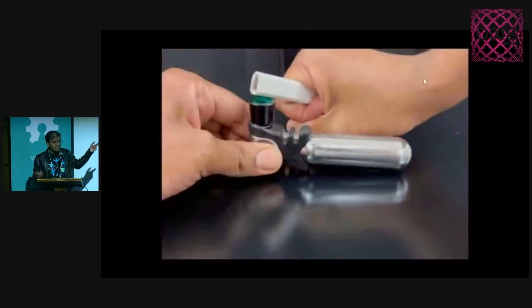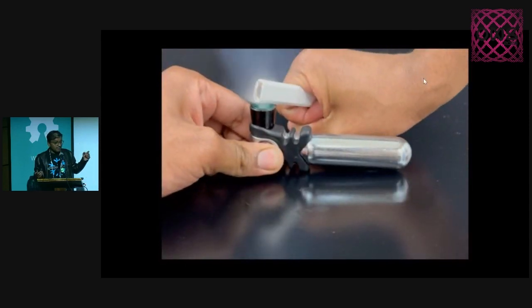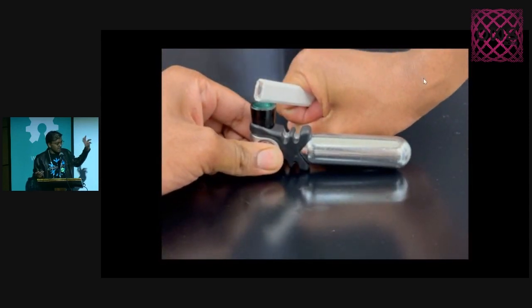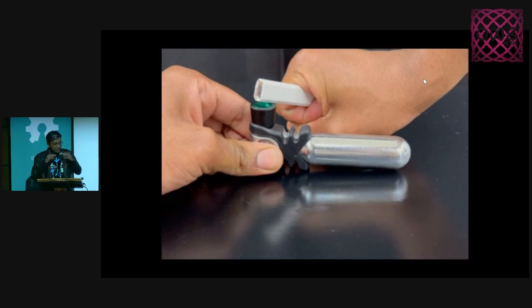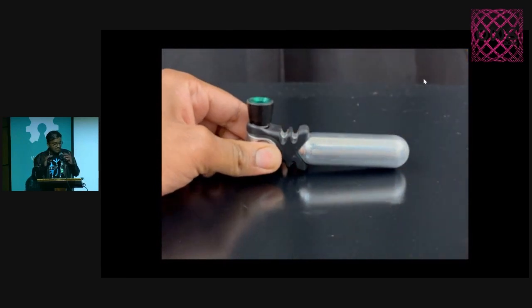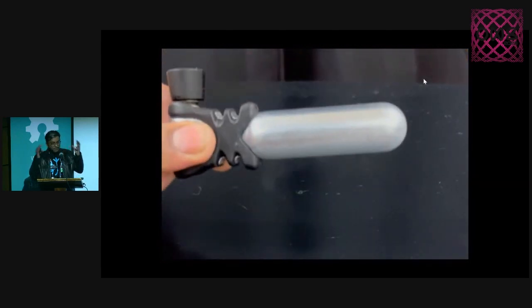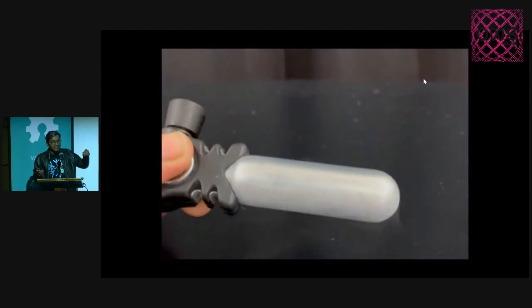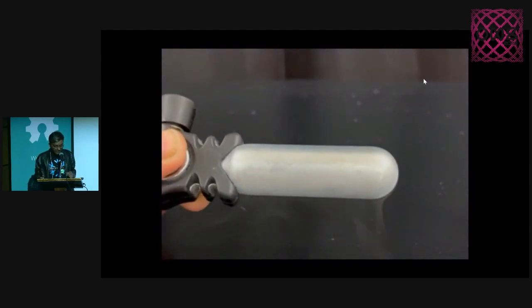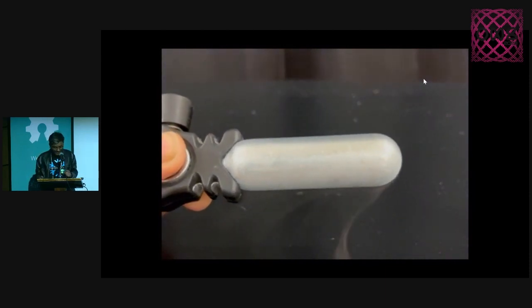There actually is a product that makes exactly this — it absorbs a little bit more of the heat — essentially it's like a chilling stick for your cocktails.